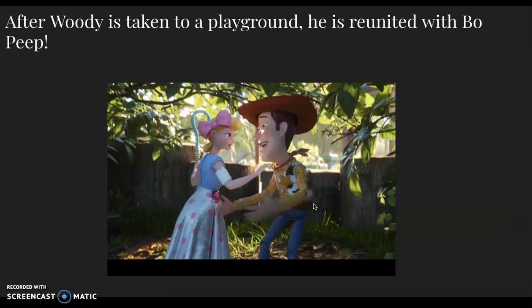After Woody's taken to the playground, he's reunited with Bo Peep. As you know, Act Two of a film is typically in a different location — that's true for Toy Story 4 as well. There's an outside component, but the majority of Act Two takes place inside the antique store.